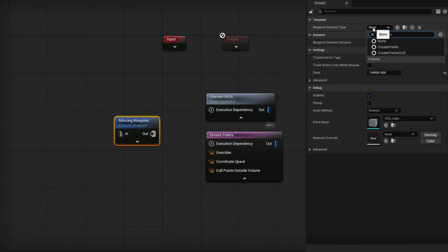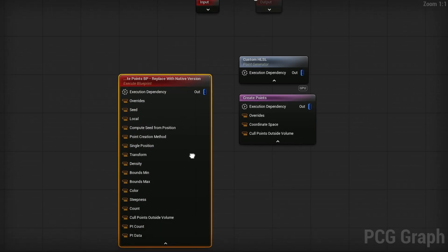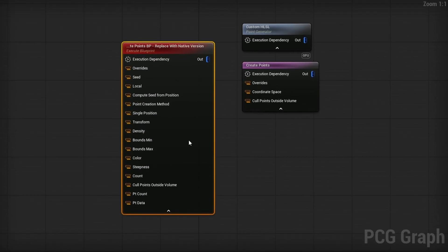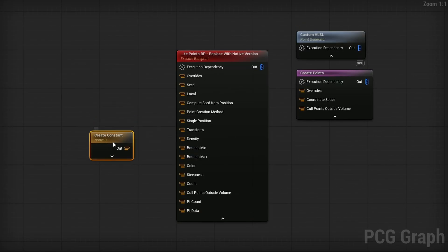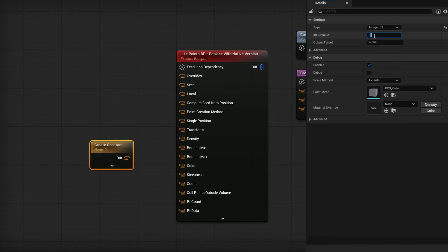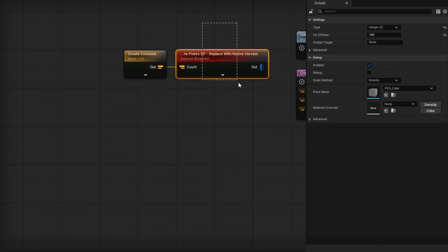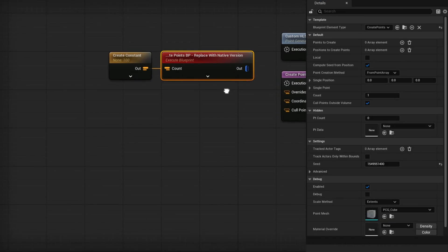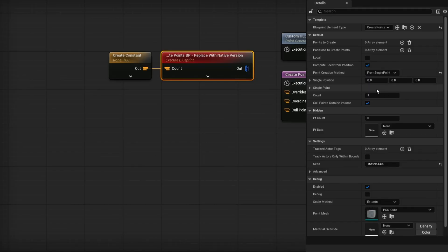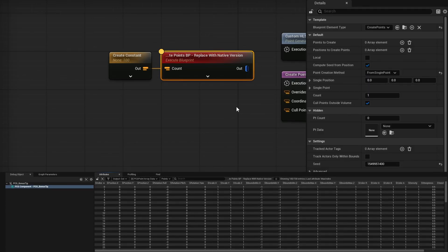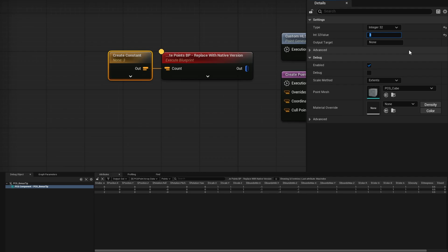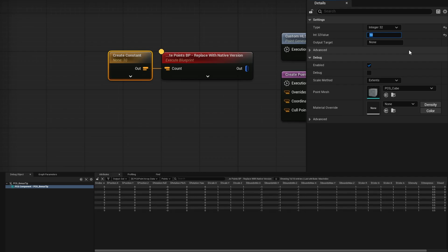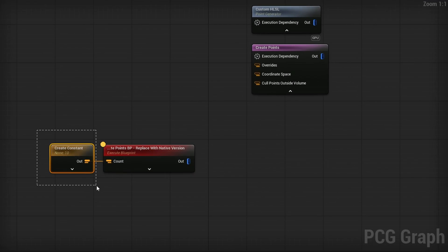But there is a node that allows you to create points with the value you want. And that's actually using this execute blueprint. In here, if I search for create points, this execute blueprint one, if we open it up, has a bunch of inputs, including a count. If I create a integer here, we can set this, for example, to be 100. Plug that into count. And then we can take a look at this blueprint node. There's a few different options. But if we just change this point creation method from from point array to from single point or from single position, it will go by the count. So if I press A on here now, you will see we have 100 entries. If I change this create constant to 50, we'll have 50 entries, 10 entries, whatever you'd like automatically,